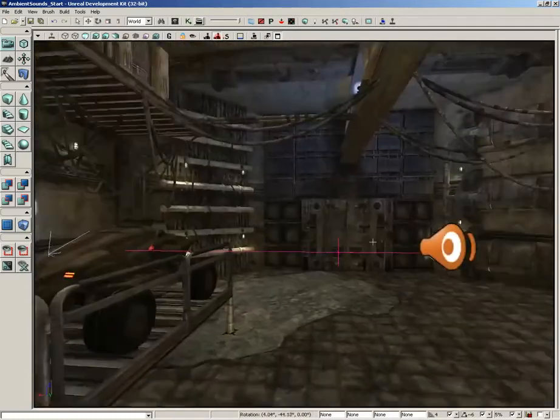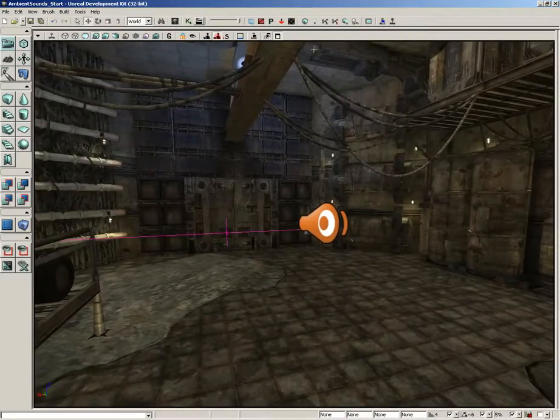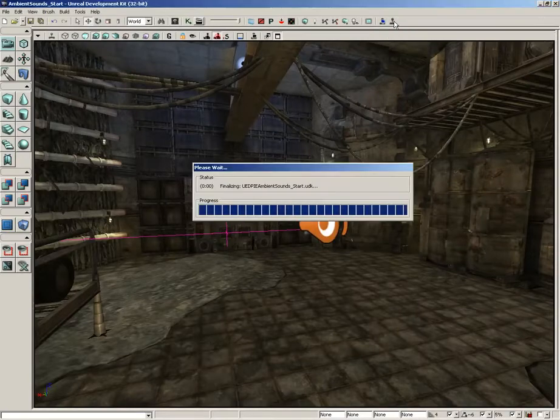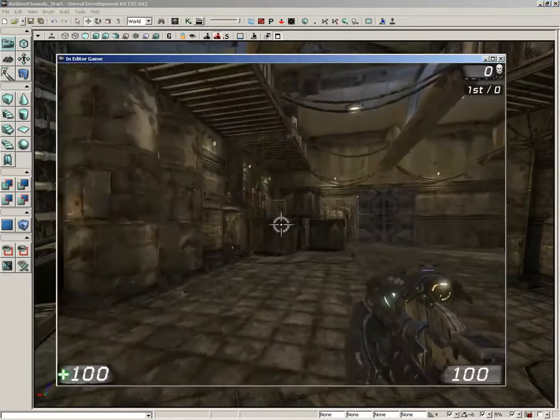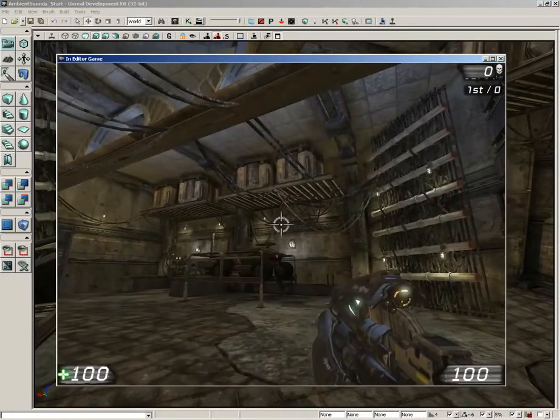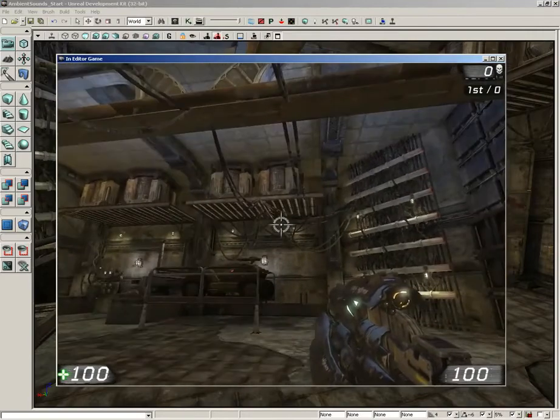Okay, so now we've placed this sound in our level. Let's go ahead and give it a quick test by choosing play in level. And we can hear it.